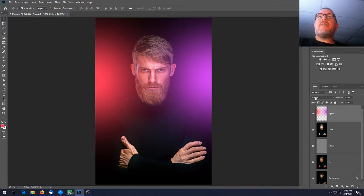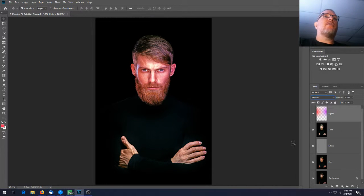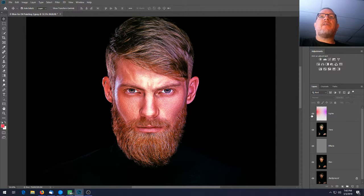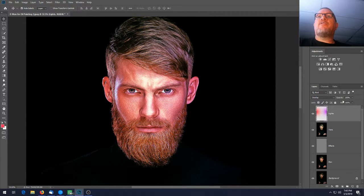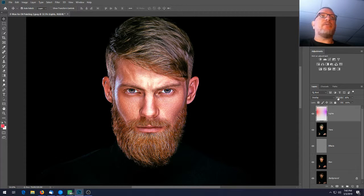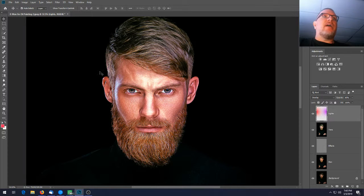Get your Move tool, then on the 'lights' layer change the blending mode to Overlay. Zoom in to see — before and after — you can see that lighting is hitting his face. It's a little too strong, so take the opacity down to about 60%.